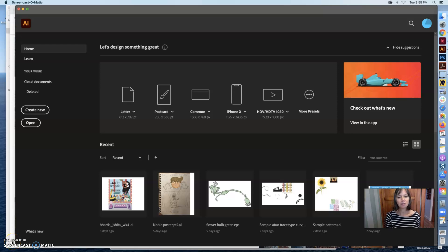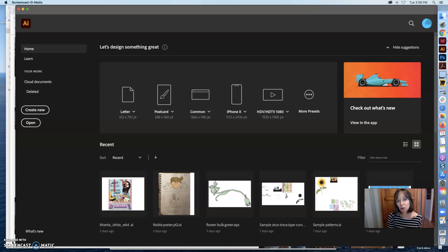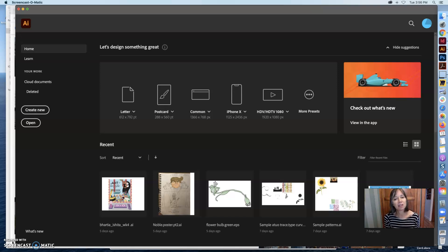Hi folks! Welcome to Illustrator. I'm going to teach you some basics of Illustrator and they're very much similar to what we did in InDesign. It's been a couple weeks since you've been in InDesign, but I think it'll come back to you.